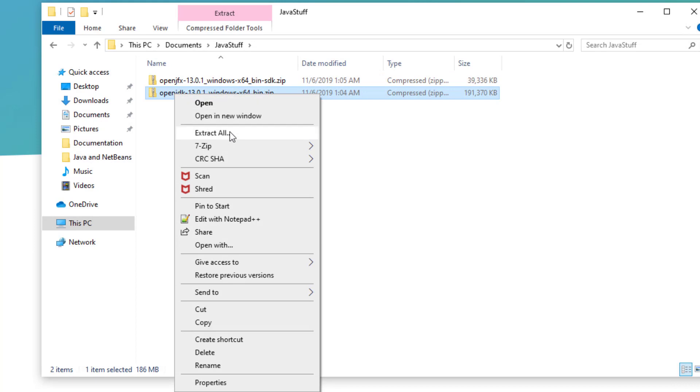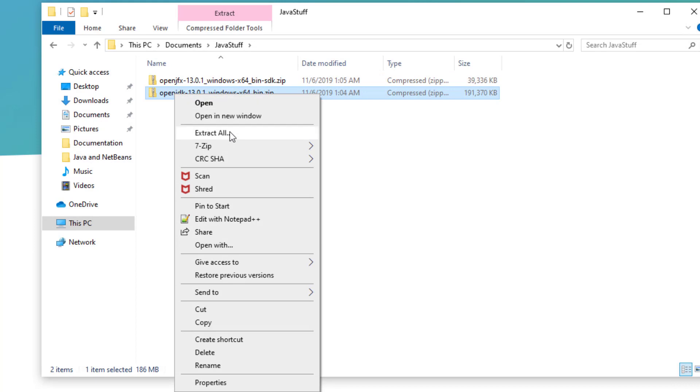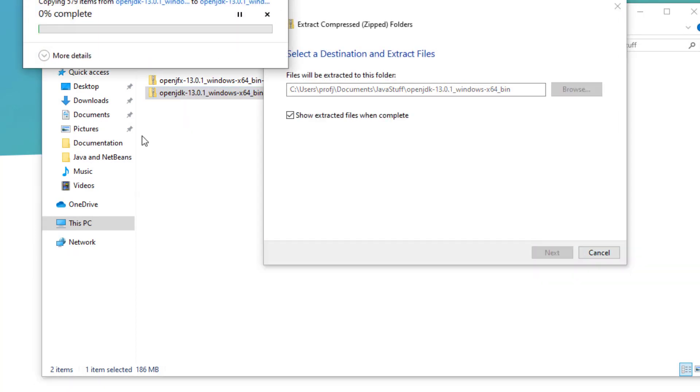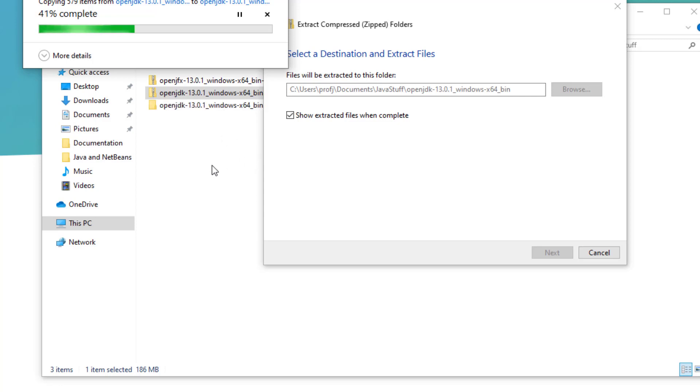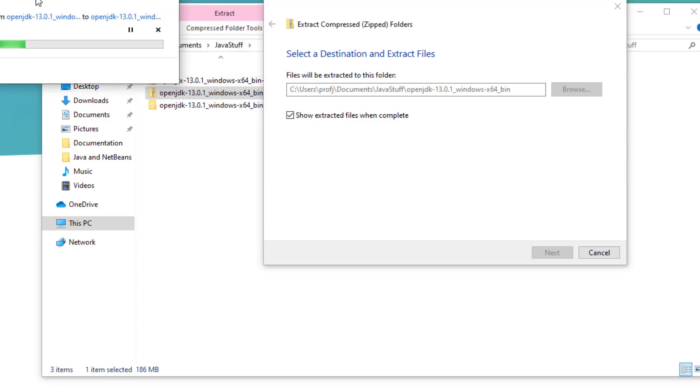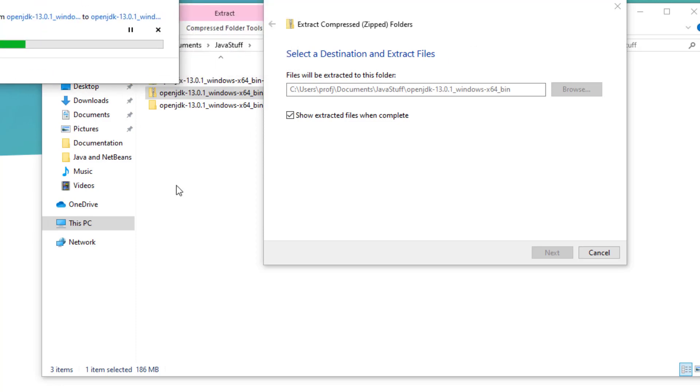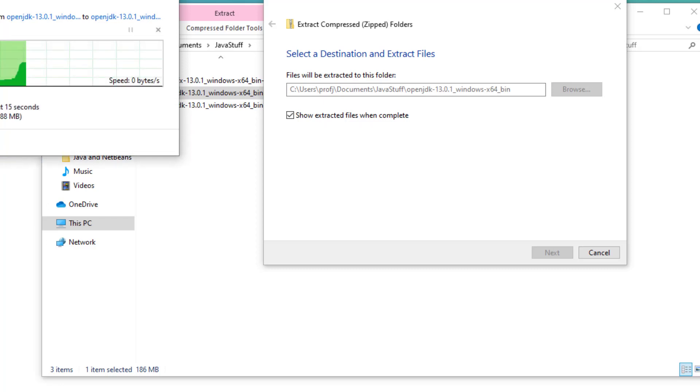Now I'm going to extract the JDK, right-click Extract All. This is the OpenJDK, so that one's going to take a little bit of time. Not too long, though. Give it a few seconds.